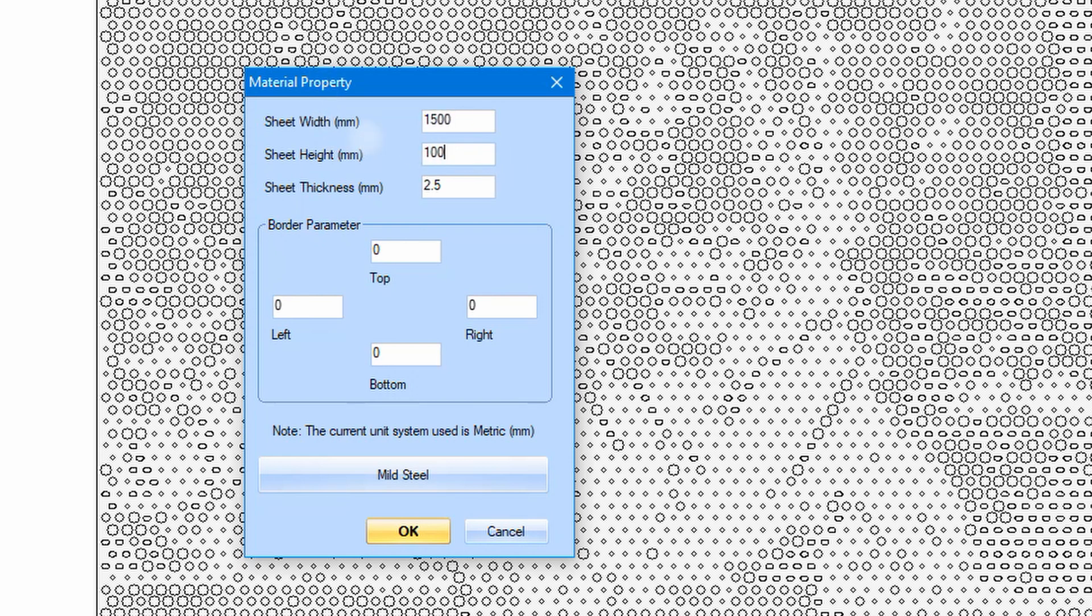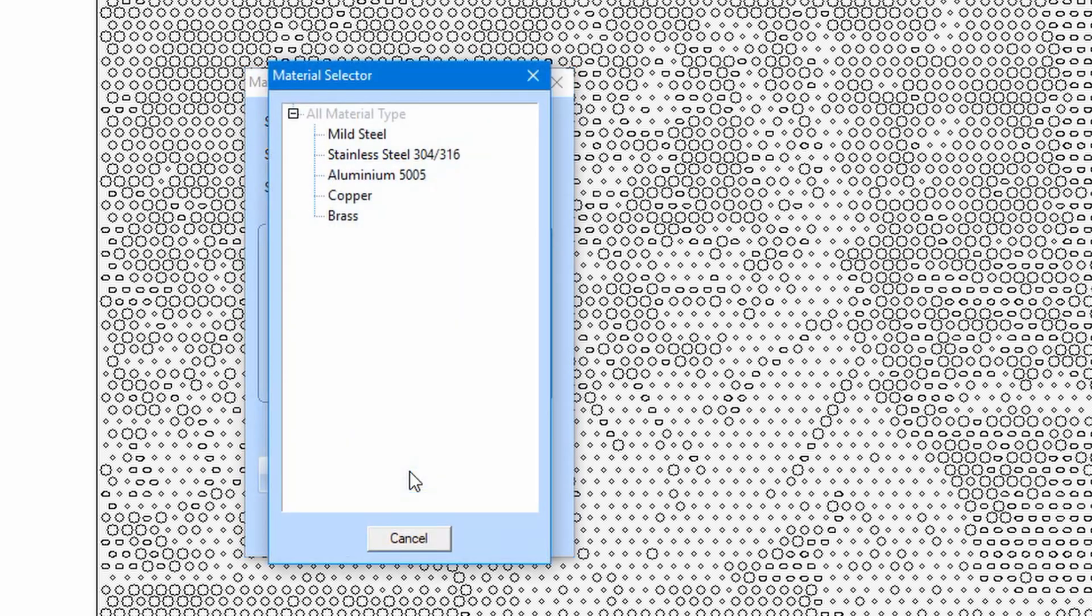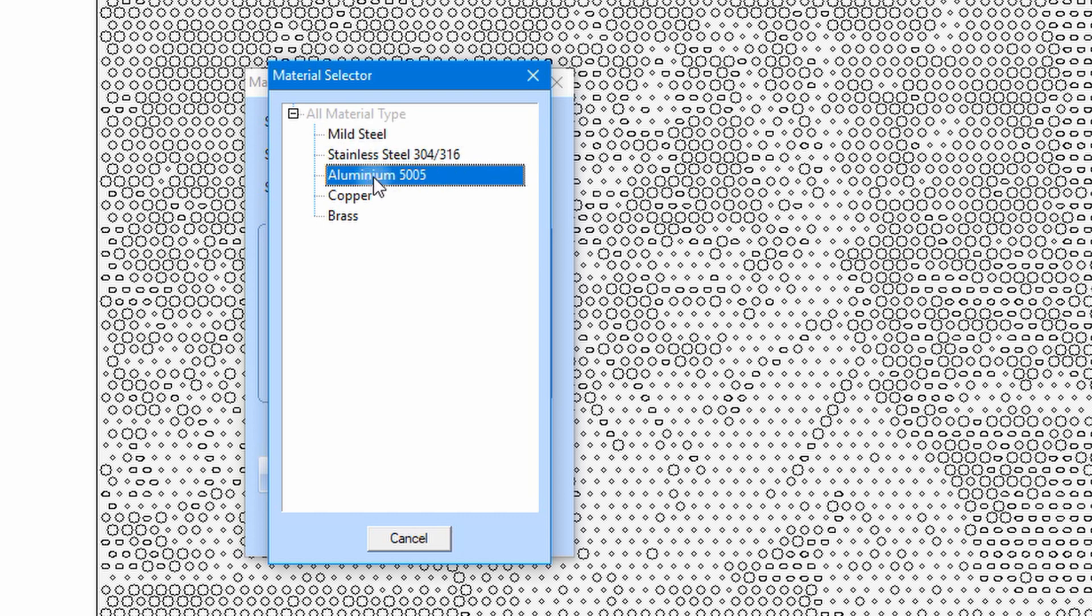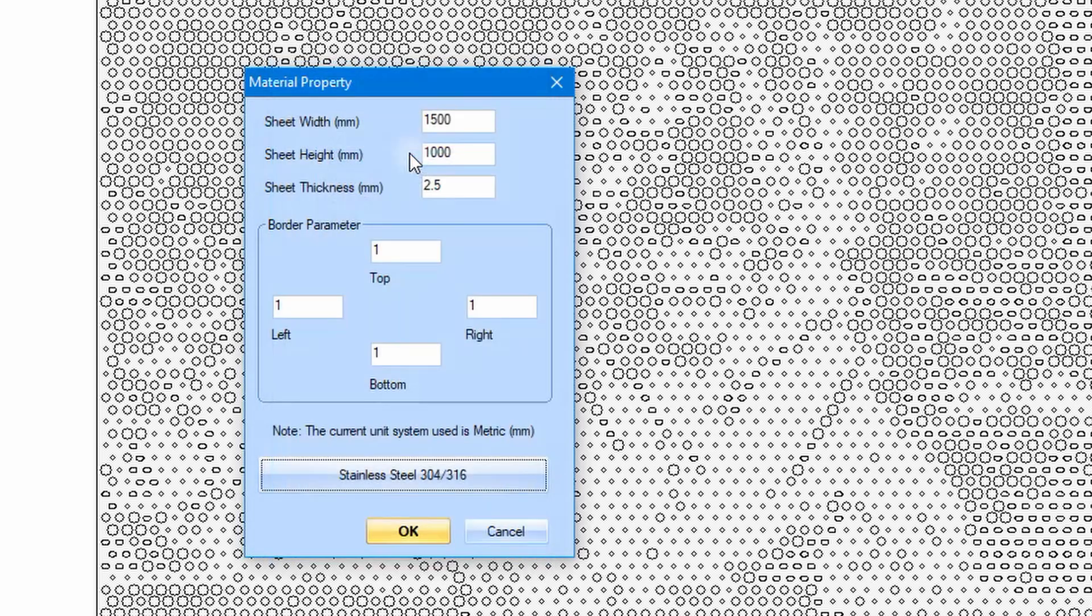We can also select the material by clicking the button. Then a dialog box will come up and you can select the material to be used by double clicking. If everything good, you need to click OK button.